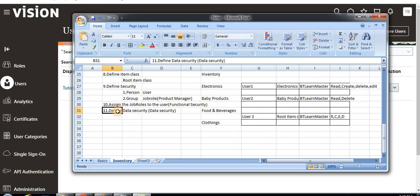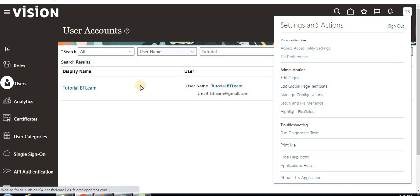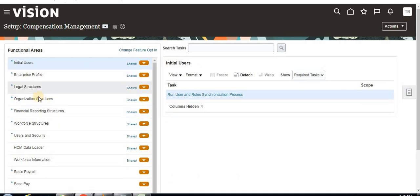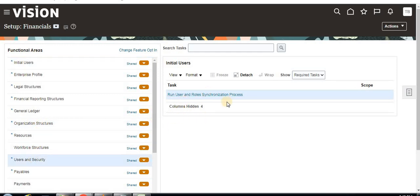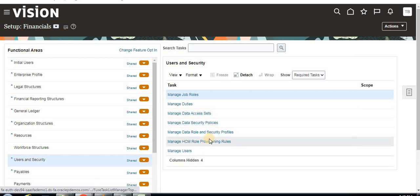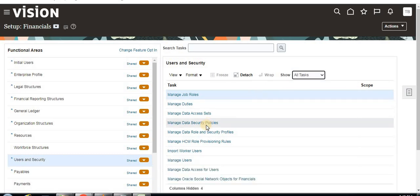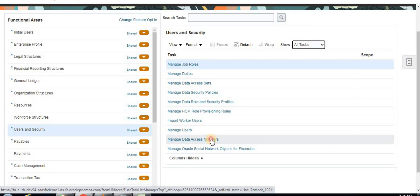Now we are in the process of defining data security. Earlier we assigned job roles to the user. For that, just click on Setup and Maintenance and go to Financials. You can see there is no security here — we have data access. Click on All and you can find it here: Manage Data Access for Users.